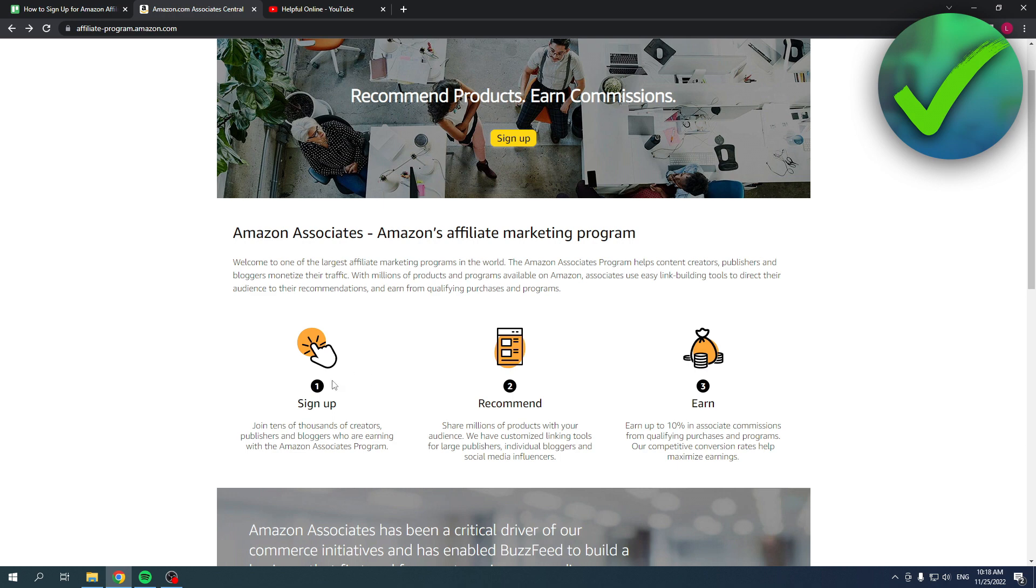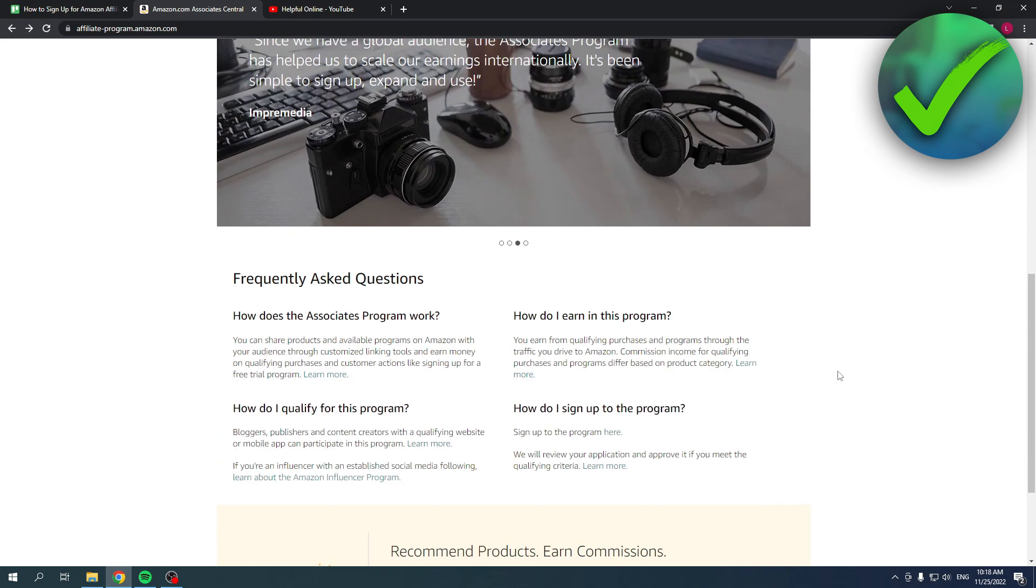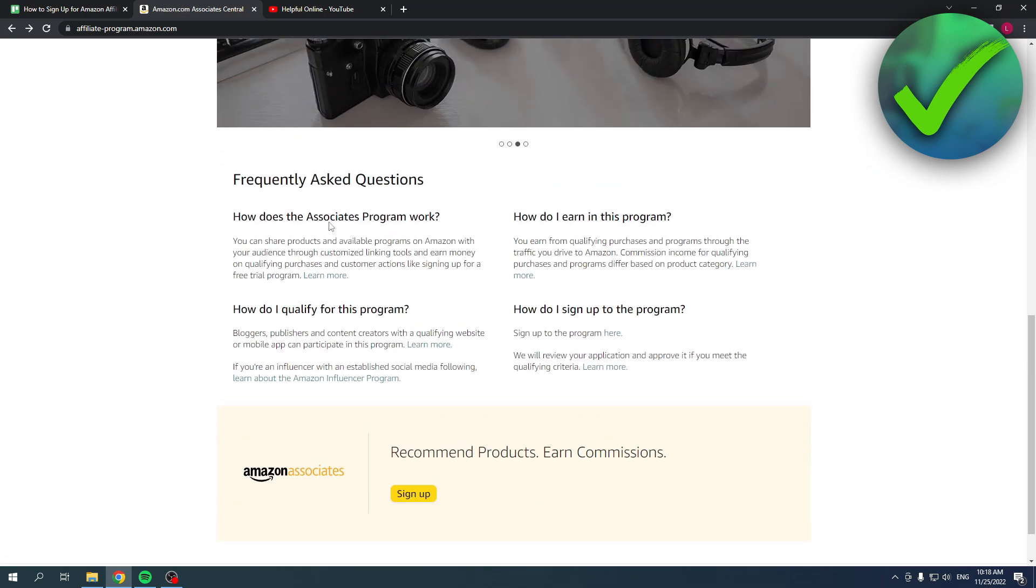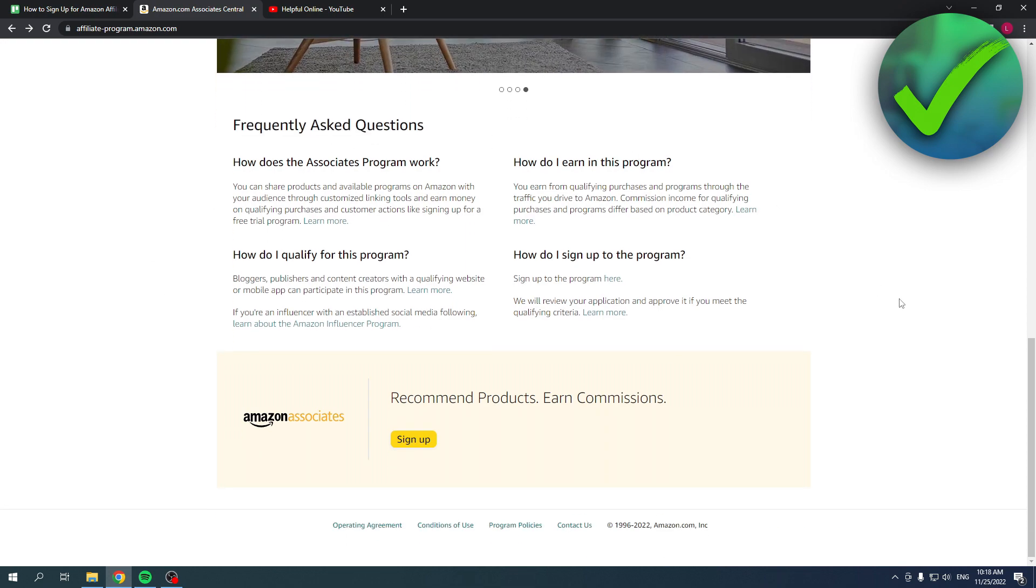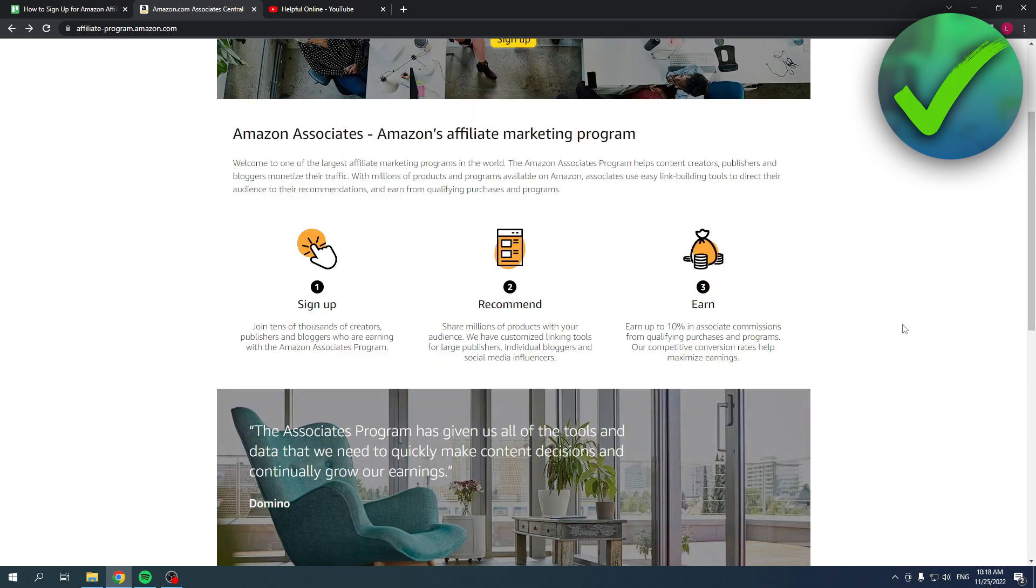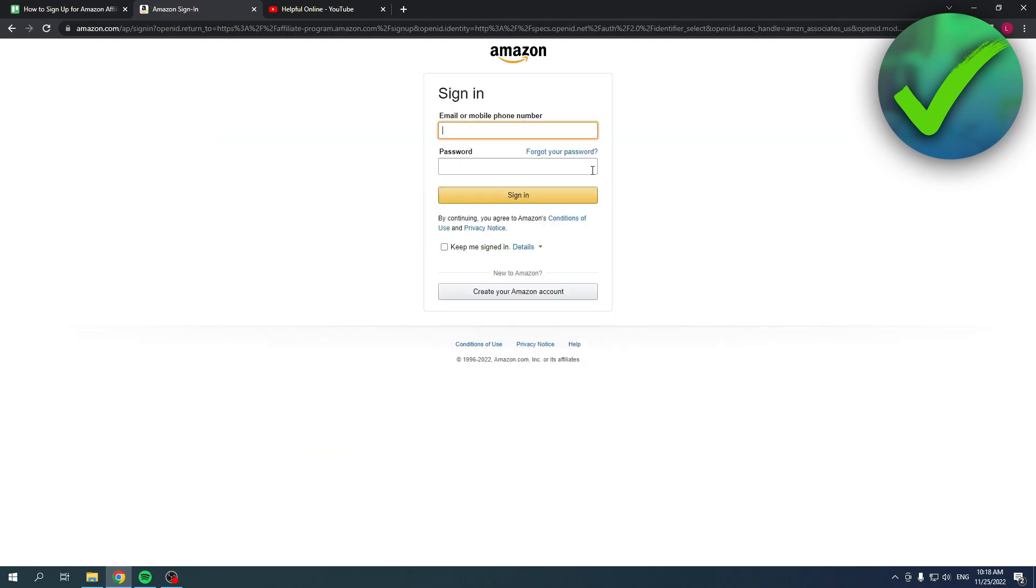Once you're here you can see these three steps: sign up, recommend, and earn. Earn up to 10% in associate commissions from qualifying purchases and programs, which is pretty cool. Over here you also have the frequently asked questions you can check out as well. Once you've done this, you can just click on sign up.